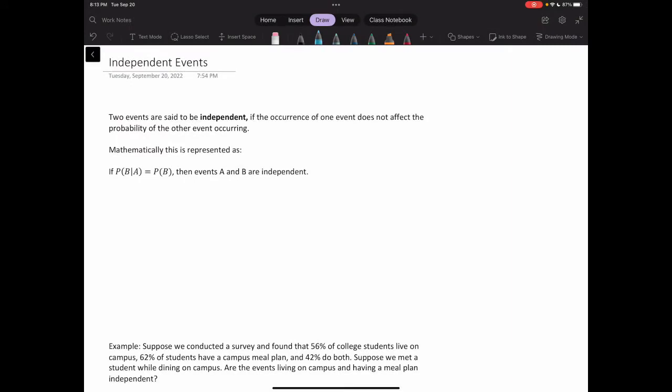In this video we're going to take a deeper dive into the concept of independent events. Two events are said to be independent if the occurrence of one event does not affect the probability of the other event occurring.